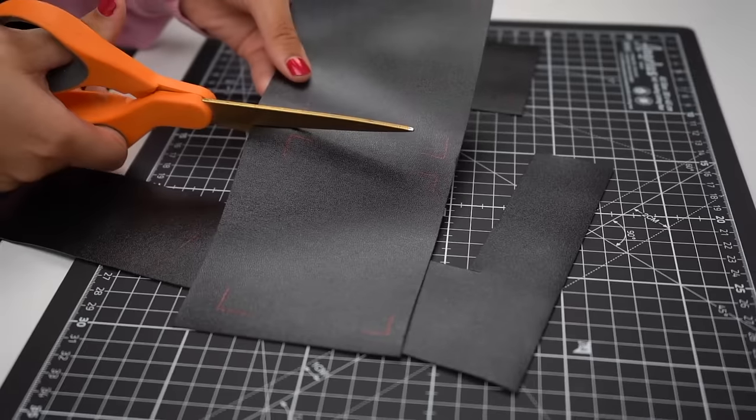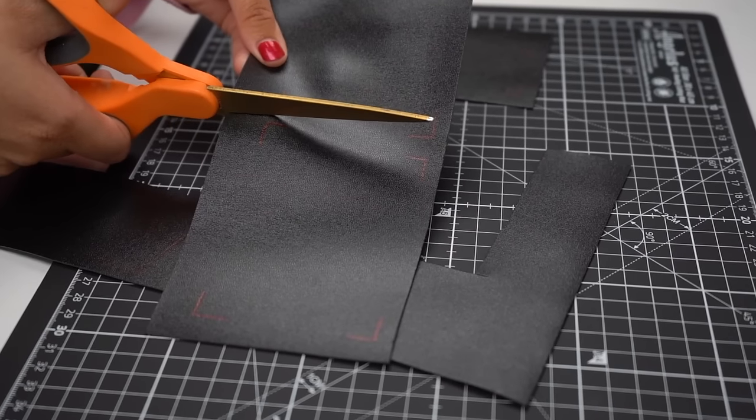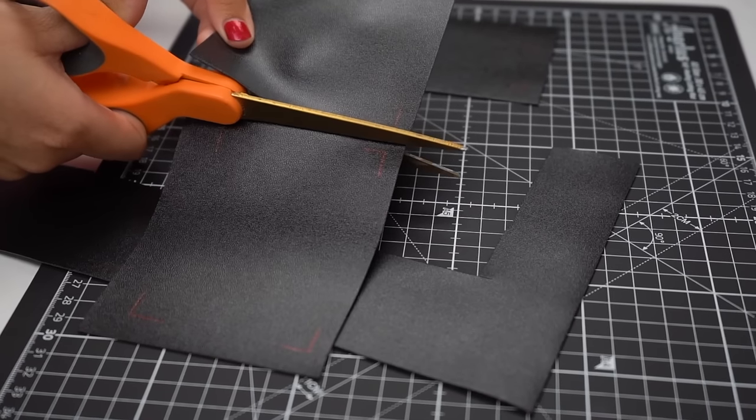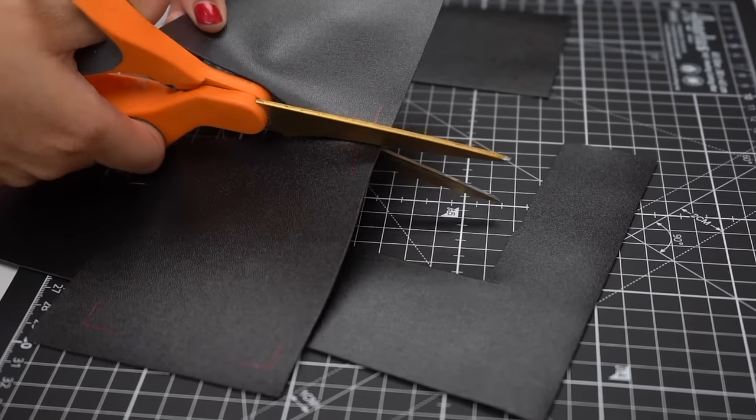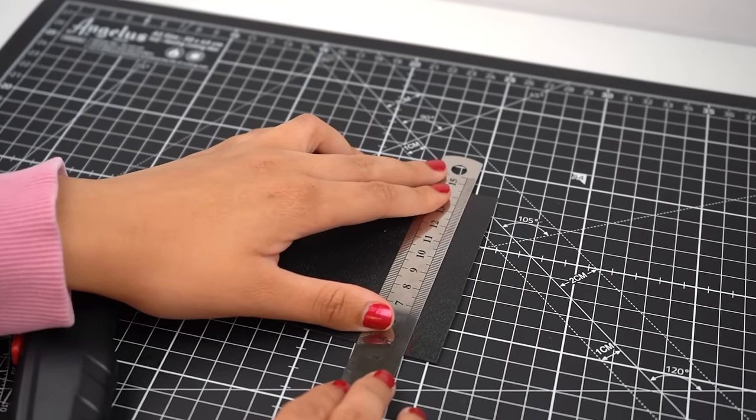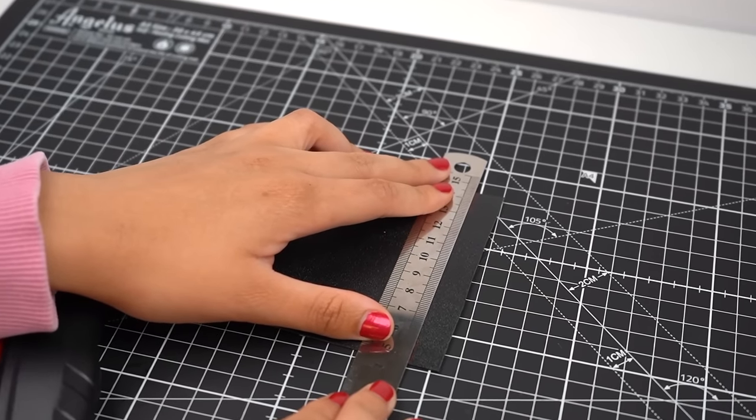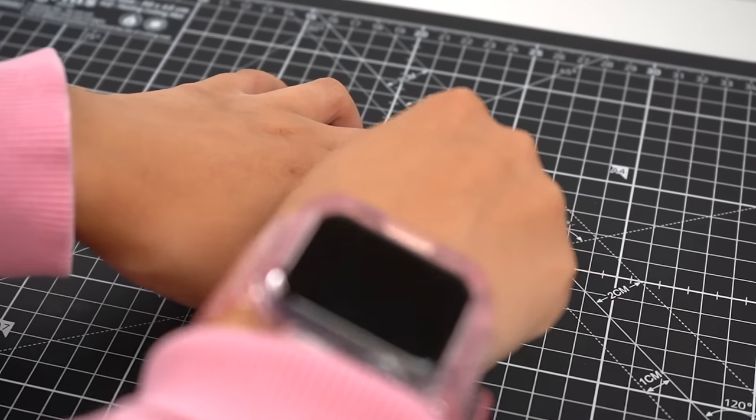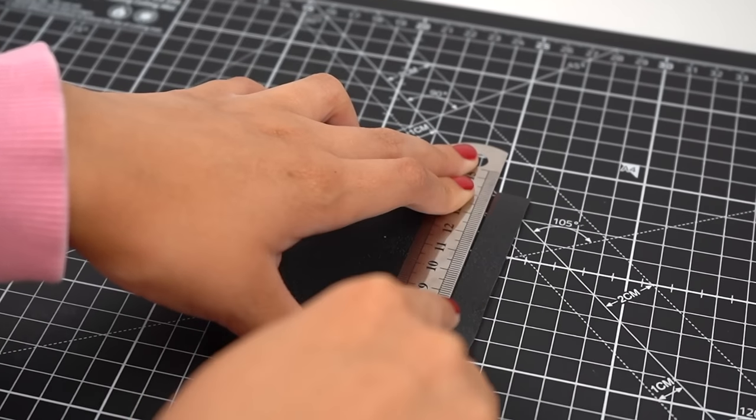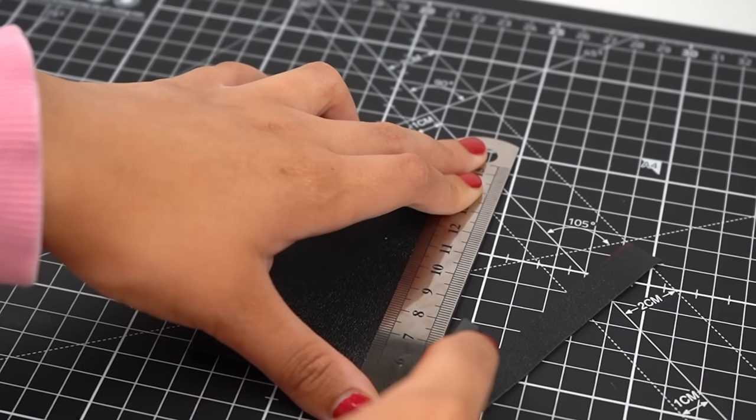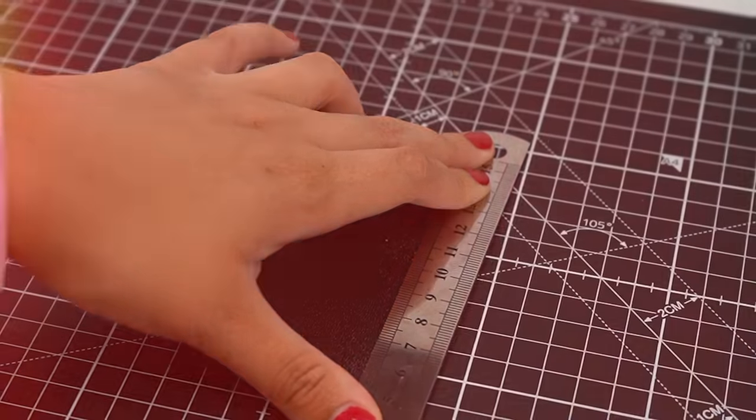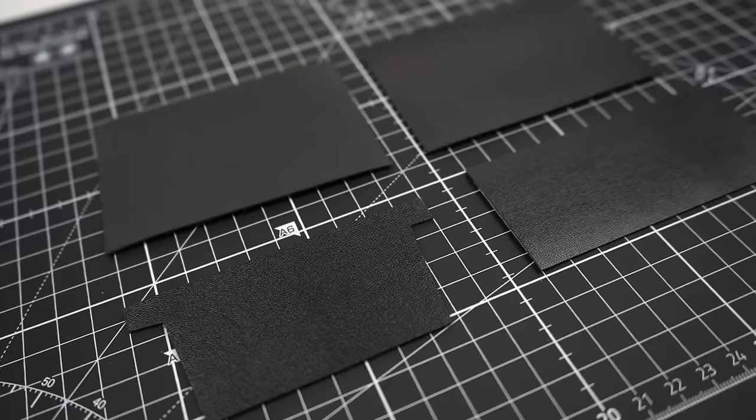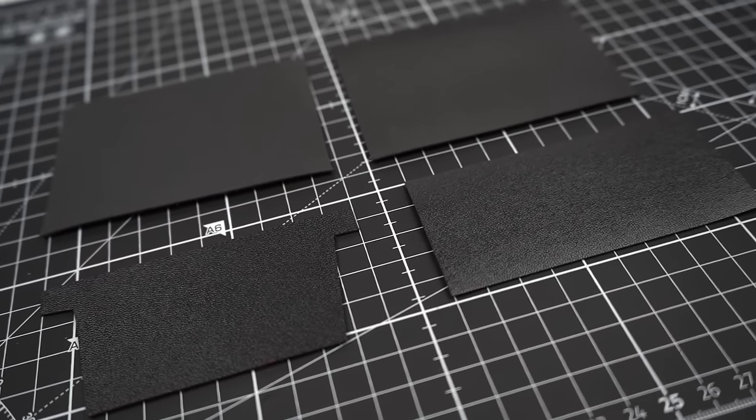Once you have all the corner marks on your leather, we're going to roughly cut out all our pieces individually. Now for the cleanest cuts, we're going to take a ruler and line it up with the corners we marked on our leather. This will ensure we get a nice straight and clean cut. Keep the ruler pressed down as a guide to make the slice as easy as possible.